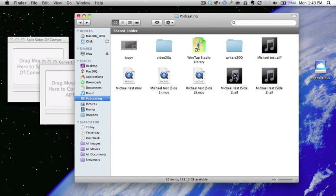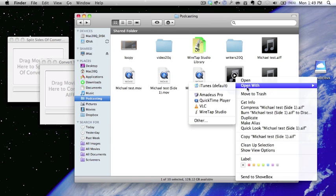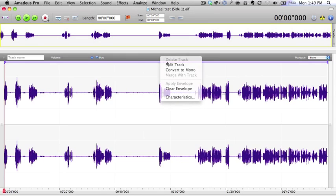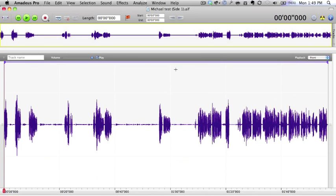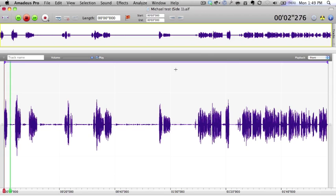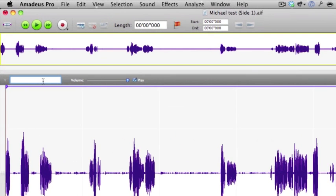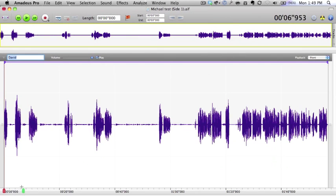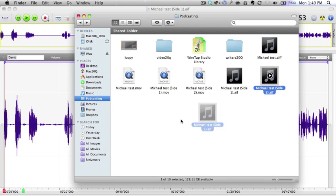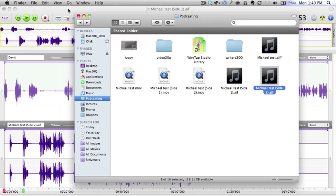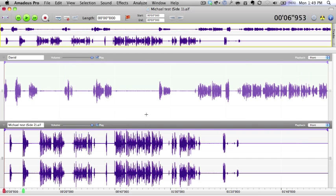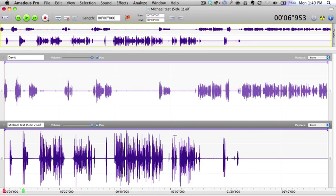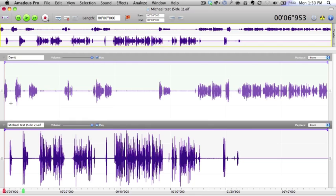Now what we want to do is open with Amadeus Pro, convert to mono. I think this is better in mono. On record, hello Michael. You sound bad there using the internal microphone. So there's my side of the conversation. I can label that David. Let's bring the other side in as well. Drag it and drop it. There we go, brought that in. Convert that to mono as well. Now I can edit each side of the conversation separately.